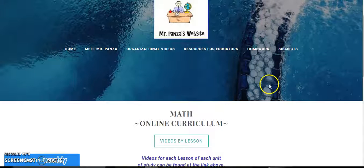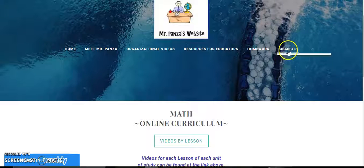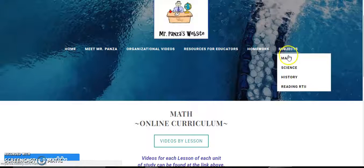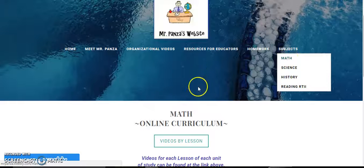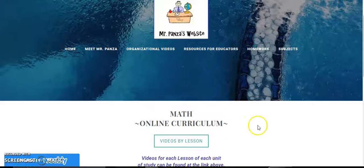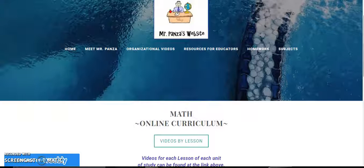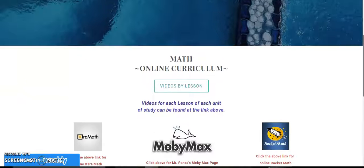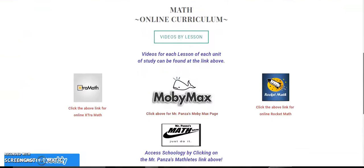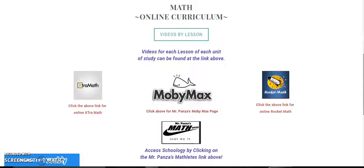You are here because you came over to the subjects page and clicked on math, and you can see underneath math we have an entire online curriculum with quite a few links. So let's take a look at each one.